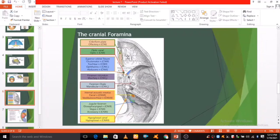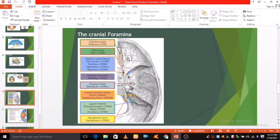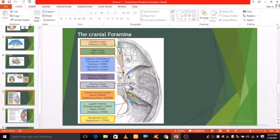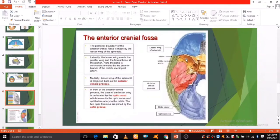These foramina allow the passage of axons of the olfactory nerves from the olfactory epithelium of the nose into the anterior cranial fossa, where they communicate with the olfactory bulb.